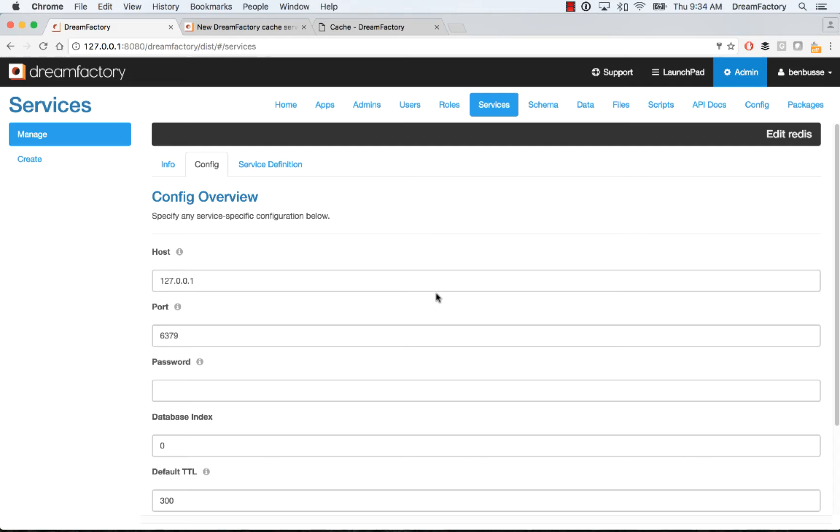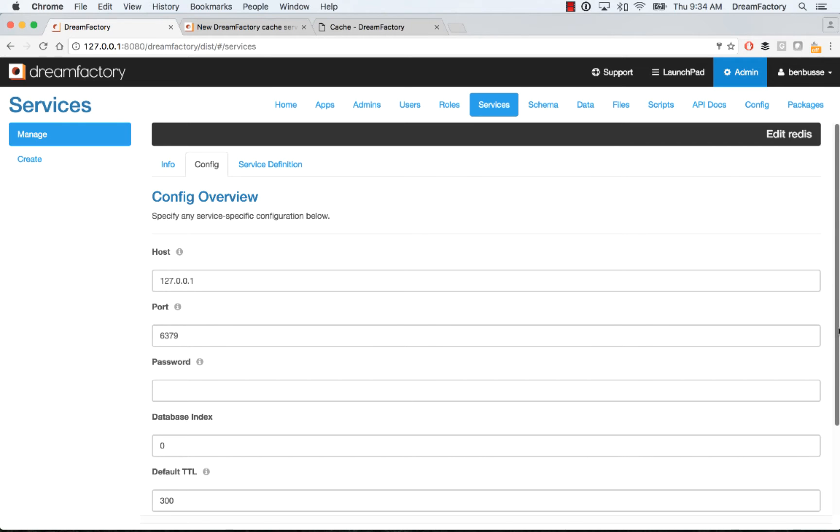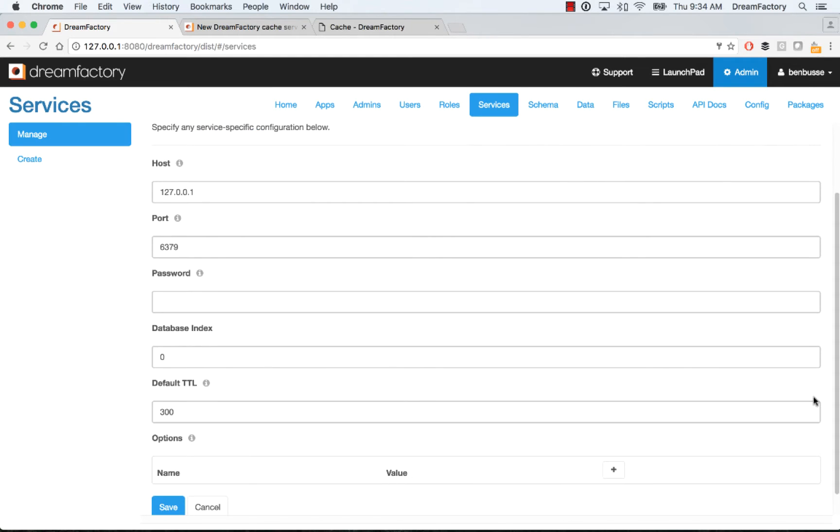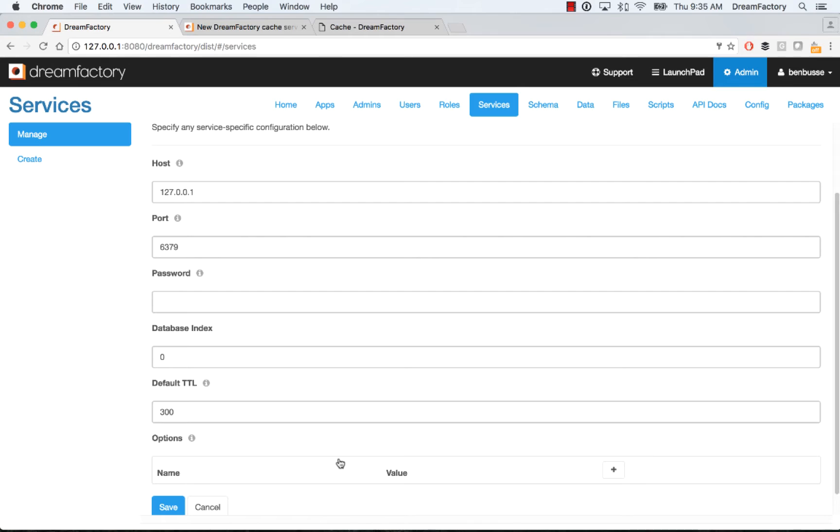Some of these will be set by default. The host, put in a host name where your Redis or Memcached service is actually running. Your port number, things like the database index, you can leave that to zero. And then things like the default time to live, you need to specify that, as well as any other options. I'll point everyone to a blog post where you can see the various options in our documentation.